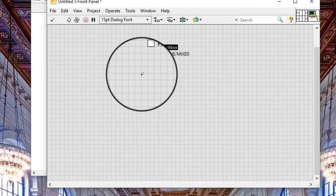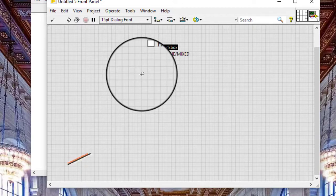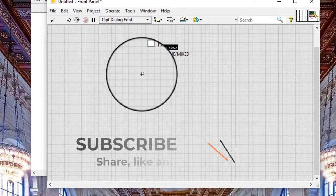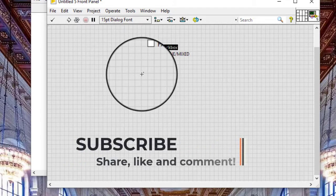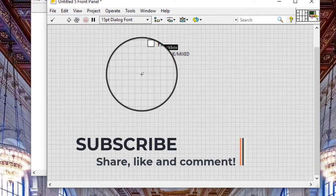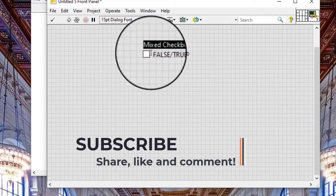Right-click the control and select properties from the shortcut menu to display the mixed checkbox properties dialog box.